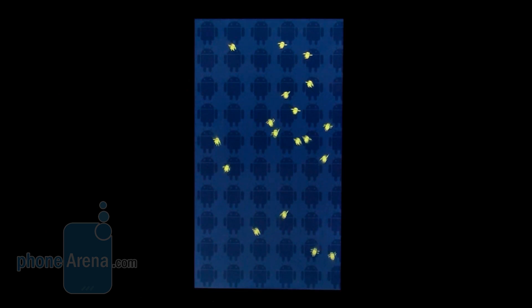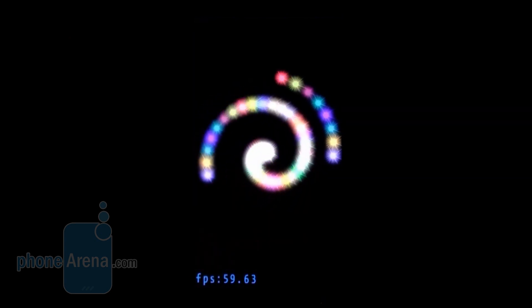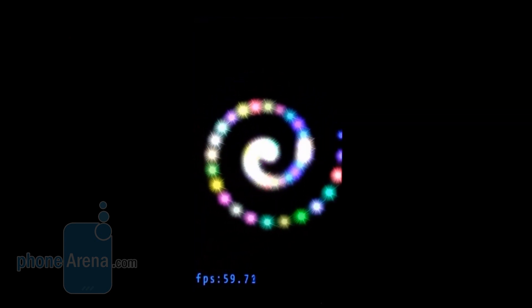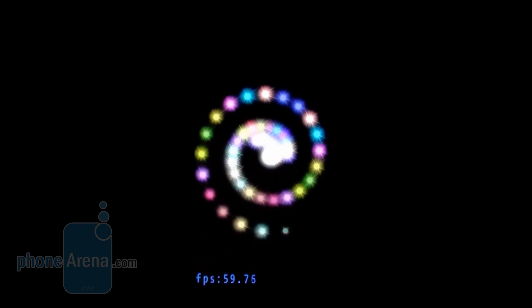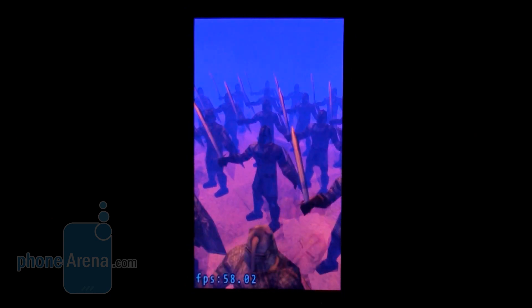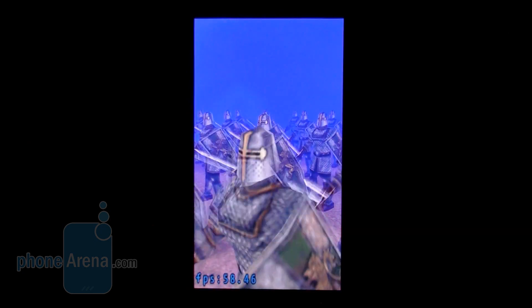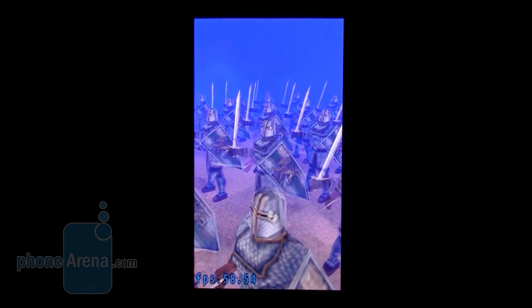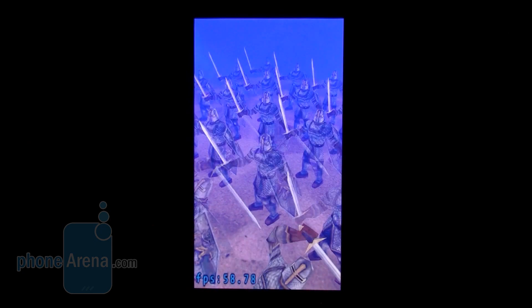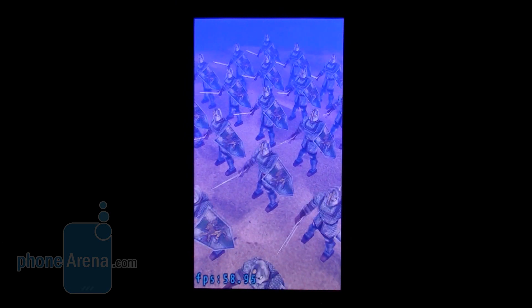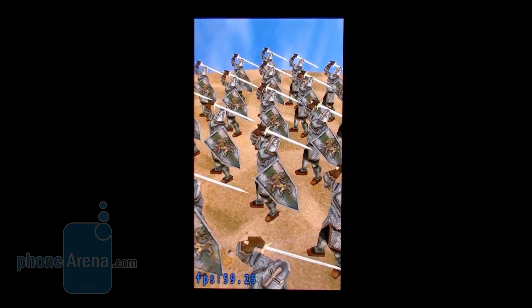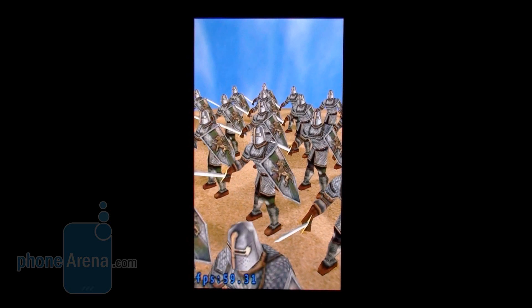It finished the CPU test. Now it's testing graphics. Of course, the frames here are capped at 60 frames per second, as in all such processors and smartphones. So this 57 here is not really very illustrative for the Adreno 220, but still it's a capable enough GPU.